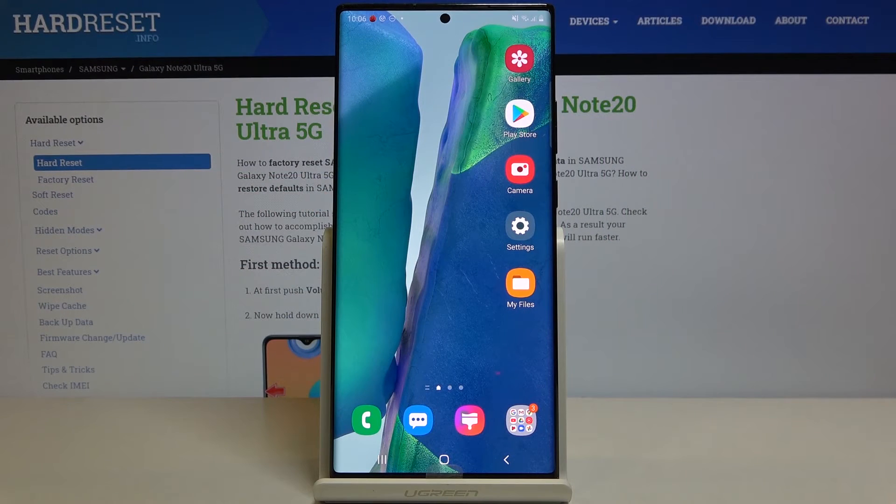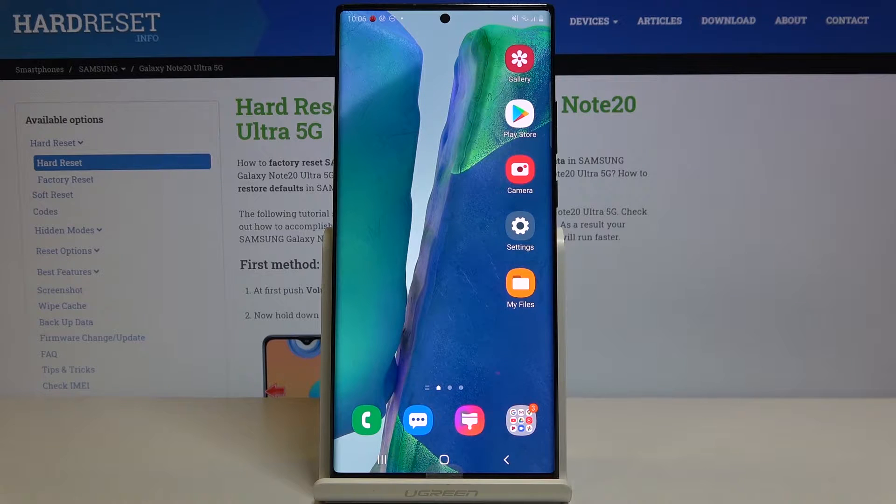Here we've got the Samsung Galaxy Note 20 Ultra, and let me show you how to change the voicemail ringtone on this device.